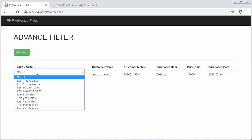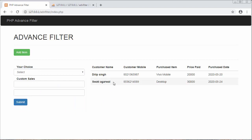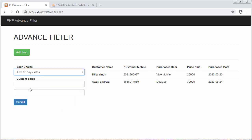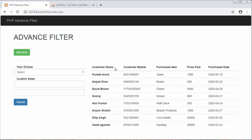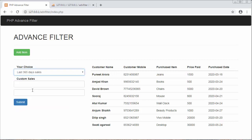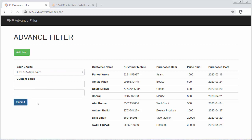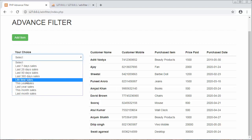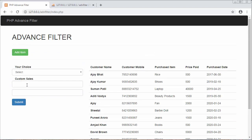If I want to view the last 90 days sales, you will see this many records — these many sales were made in the last 90 days. For last 365 days, see how many sales there are. And if I choose 'Lifetime Sales' it displays all the records.